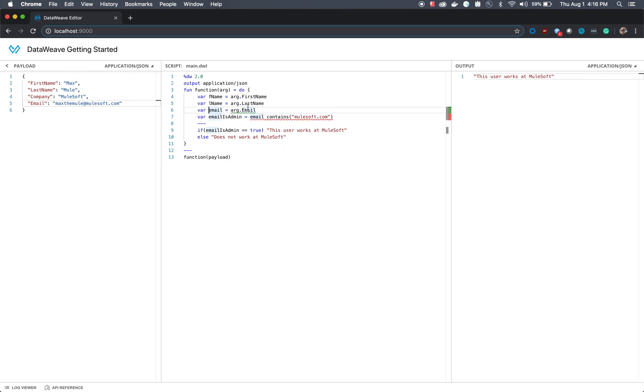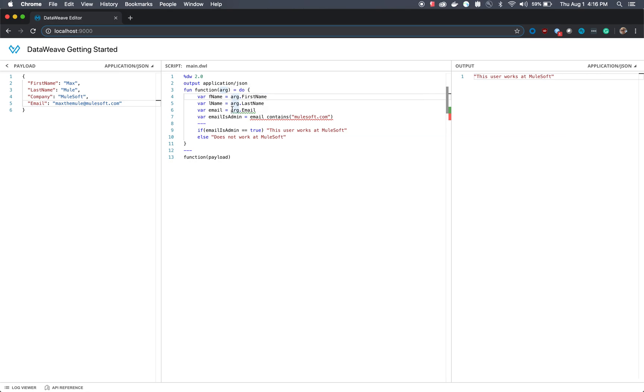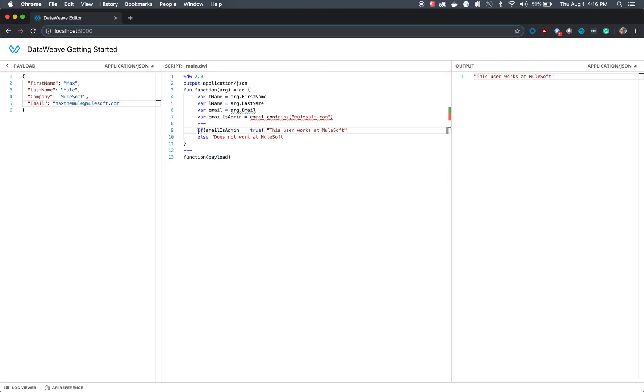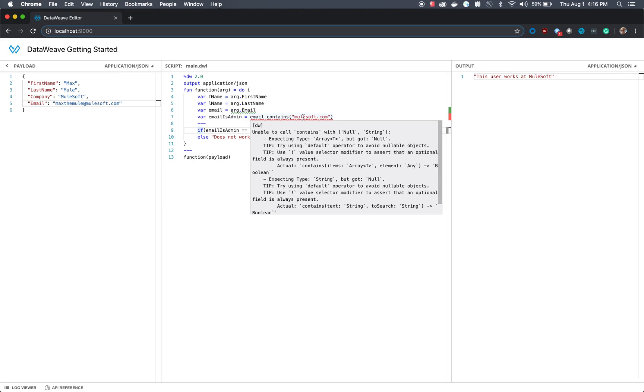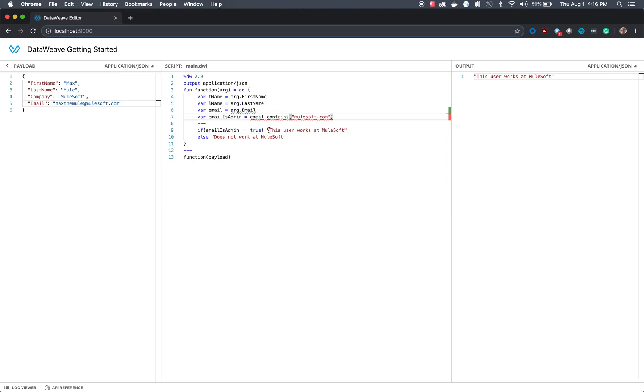Essentially, what we're defining is anything that's in the argument, we're going to store as first name and last name and email. All that data is coming from this payload, since all that data is defined here. Then we have an if statement in the body which will be returned to the function here, which says if the email is admin is equal to true. So if the email contains anything that says mulesoft.com, return the final output with this user works at mulesoft. But if they do not work at mulesoft, return that.